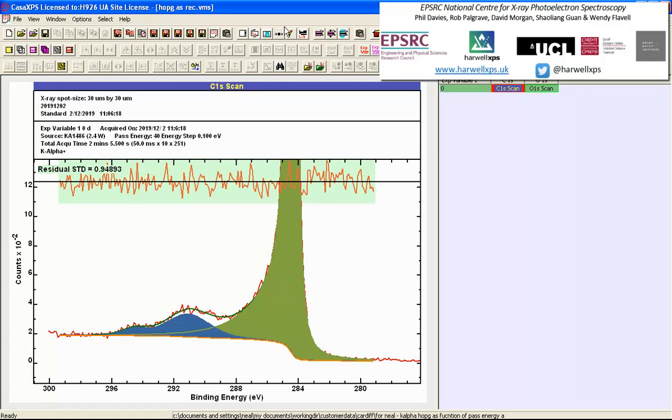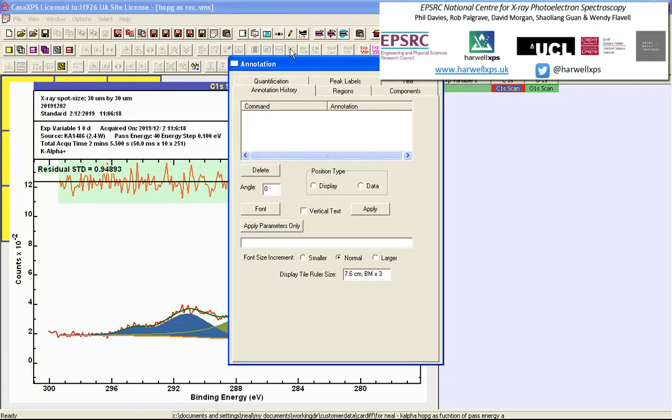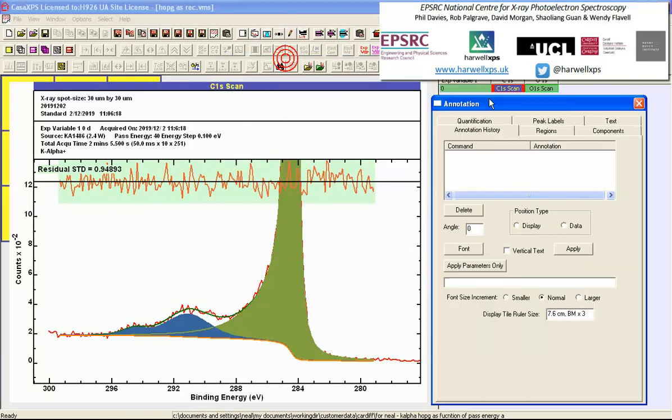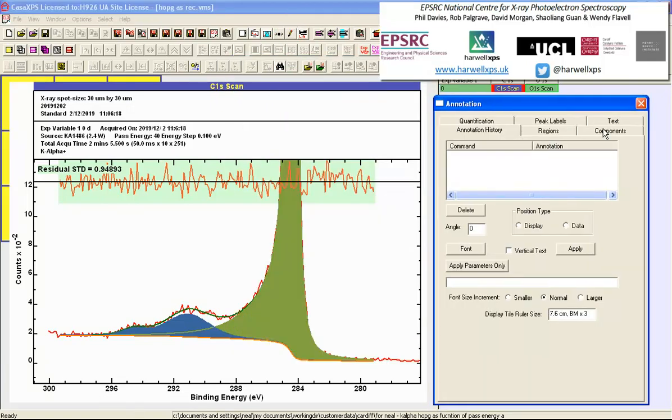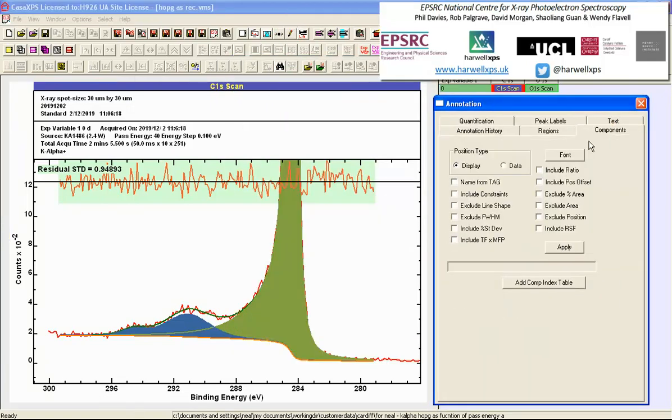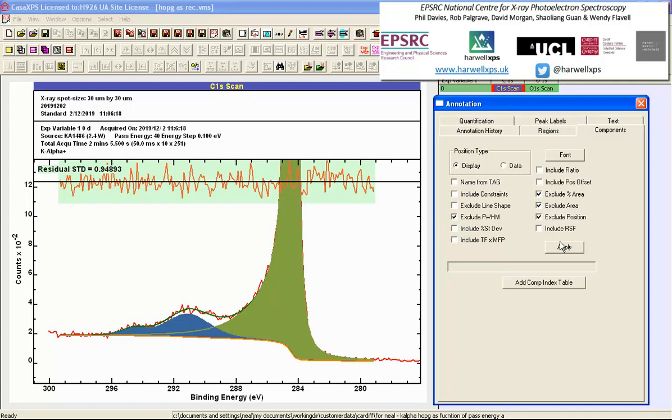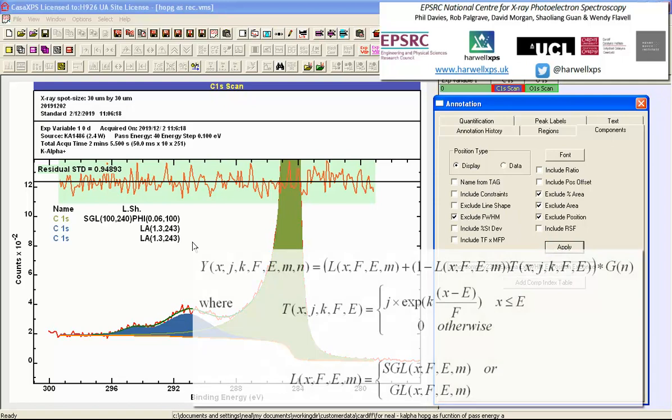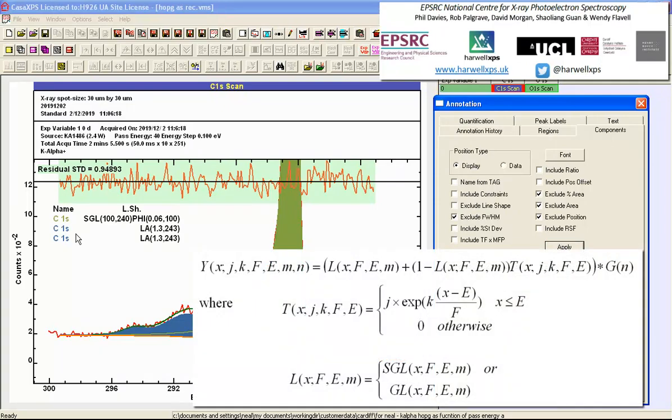In this case, I'll use an annotation option on the components property page of the annotation dialog window to simply display the line shape associated with all of these components. I've just excluded virtually everything other than the line shape itself.